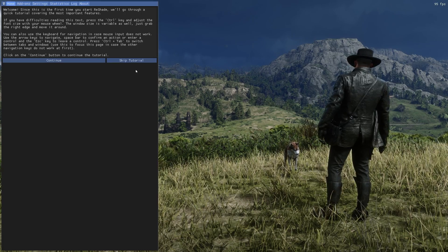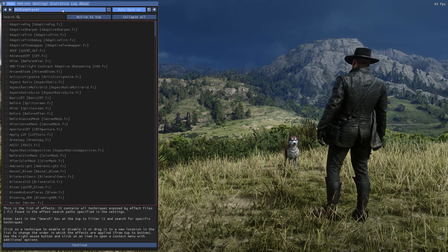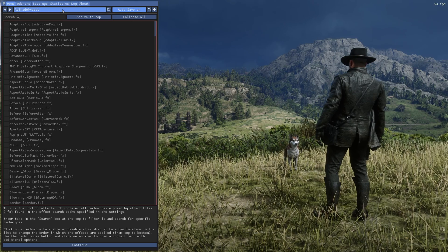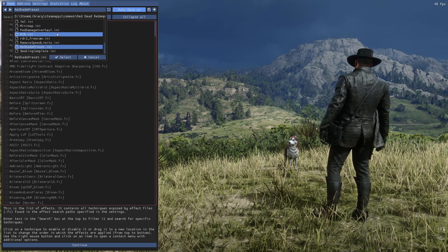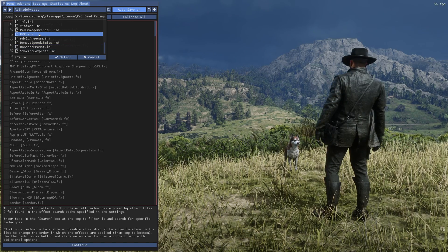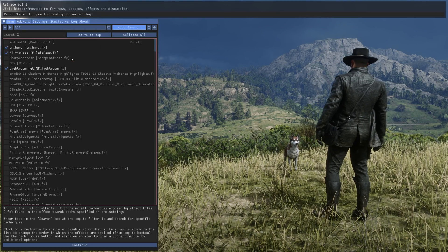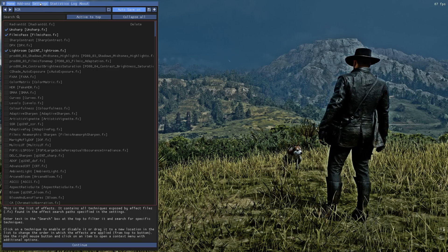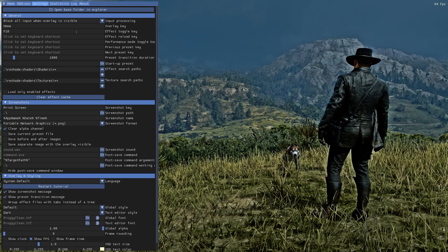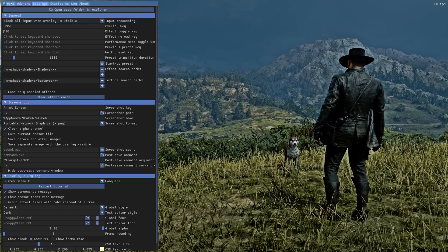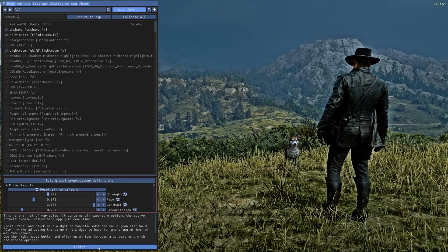Now that the reshade menu has popped up, press continue, then press continue again. In the reshade preset box, click on it and scroll down until you find the file you dragged into the game directory. Once you find it, click on it and press select — this will turn the reshade on. Go to the settings tab and make an effect toggle key; I'm going to bind this to F10 as an example. Go back to the home tab, press continue and then finish.